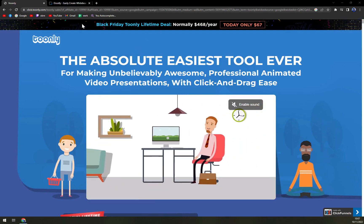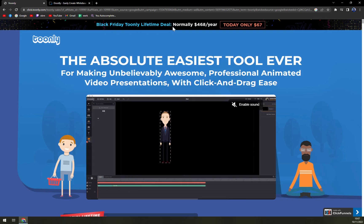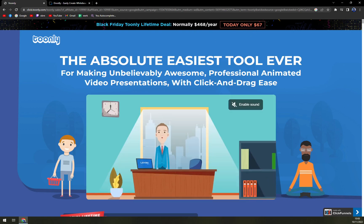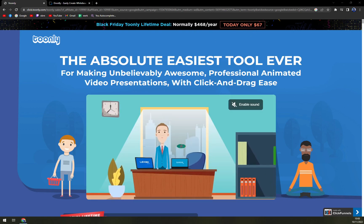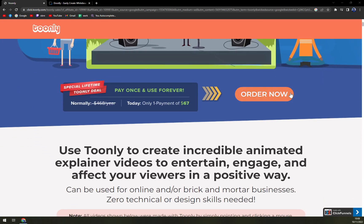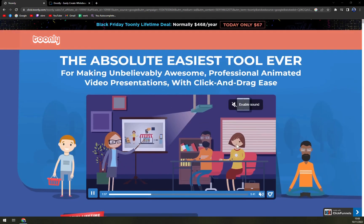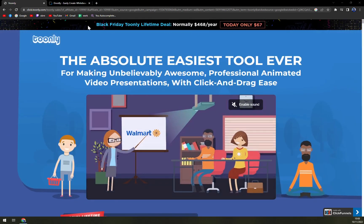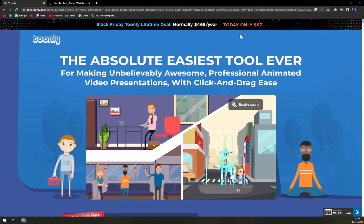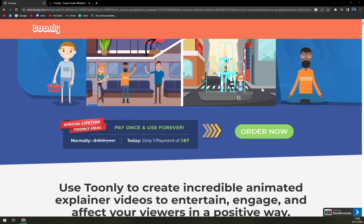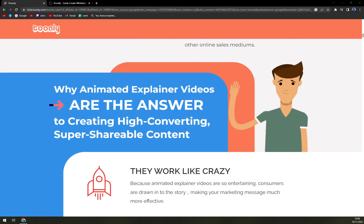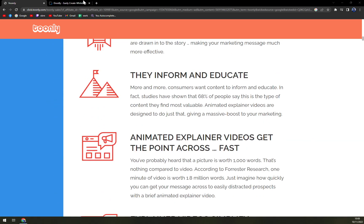At the moment they are offering a Black Friday lifetime deal, which is normally $468 a year, but today it's just $67. That's a very generous discount, and it's made for basically everyone — especially if you go with the Black Friday lifetime deal or yearly subscription at $67.